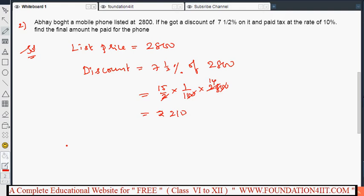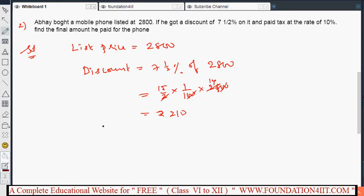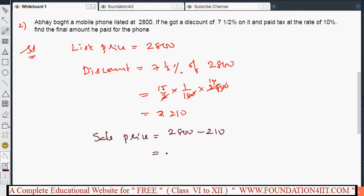Now the sale price equals list price minus discount. So sale price is 2800 minus 210, which gives ₹2590.